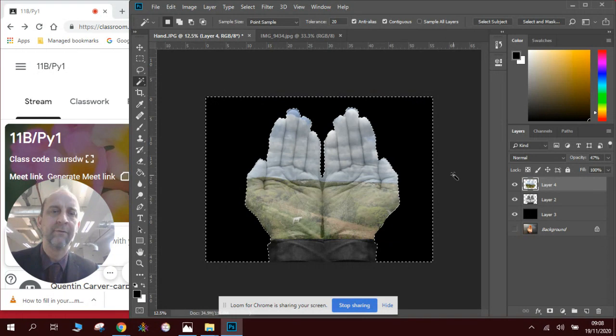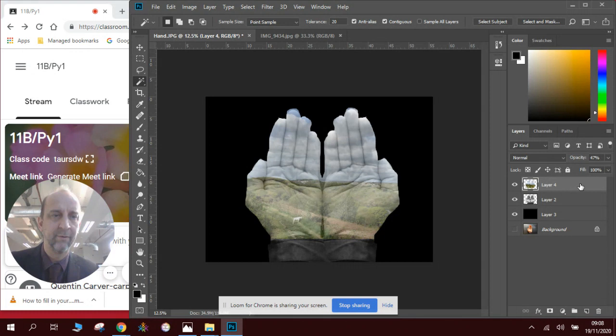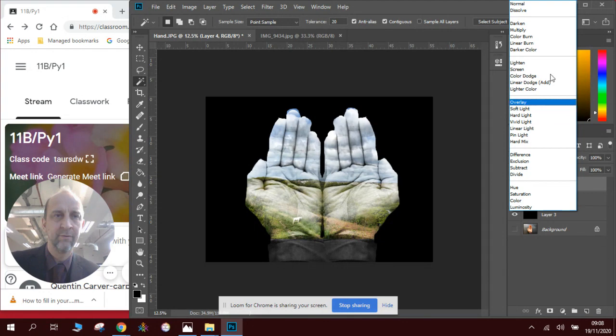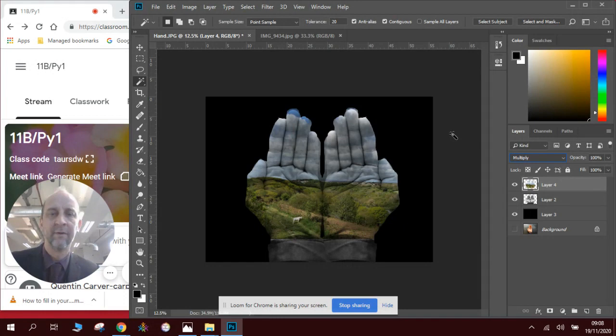And this is where it gets fun. We can make it back to being 100%, and you can see where the picture is. And I can change the layer mode to Overlay, and it will overlay the image into the hands, or Multiply the image into the hands. Some of them are more effective than others.